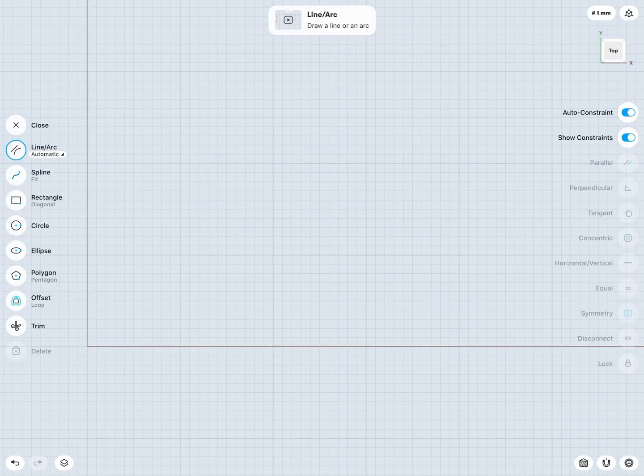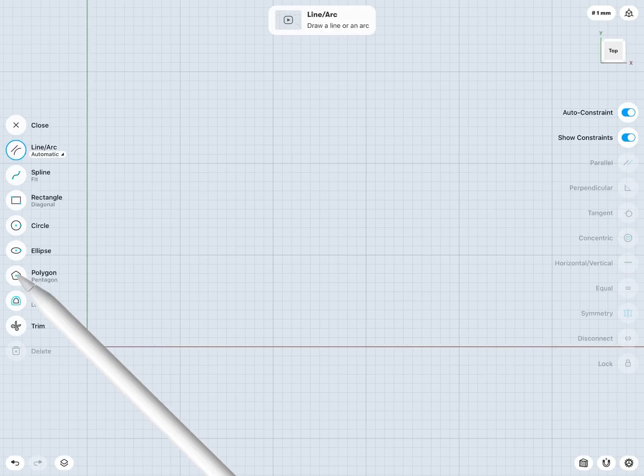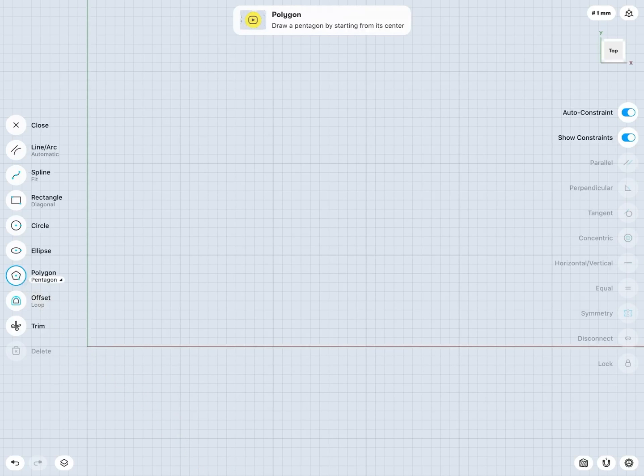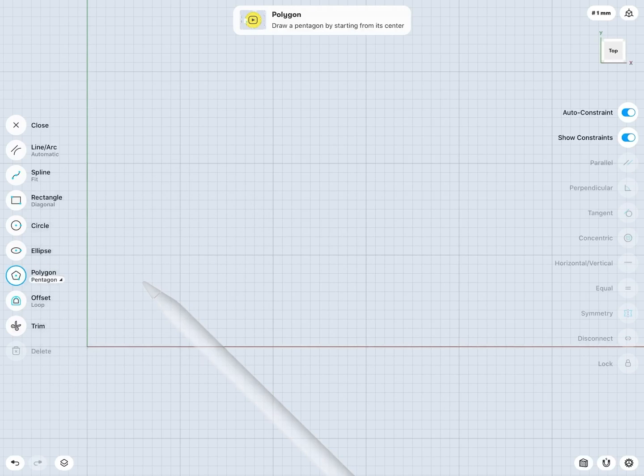Finally, we have the polygon tool, and this one is very useful for creating some more complex shapes. So if I just go into the polygon tool, again I have a drop down here as well. So I have a number of different polygon types I can choose. Let's start with pentagon here.